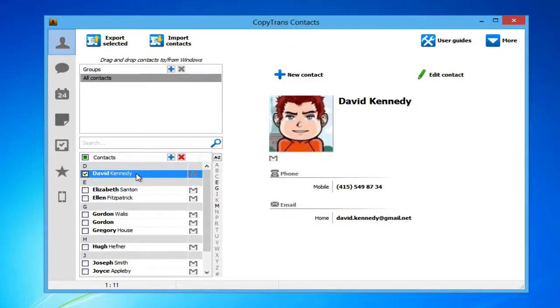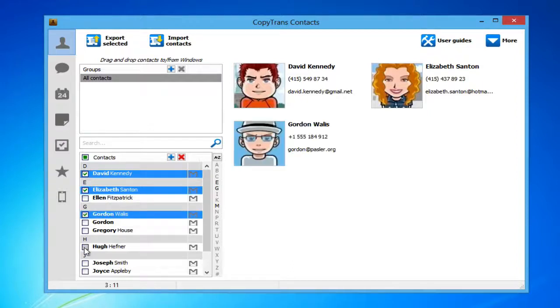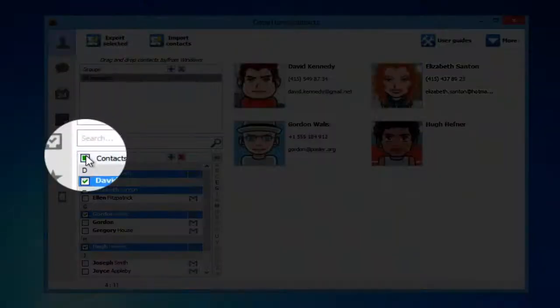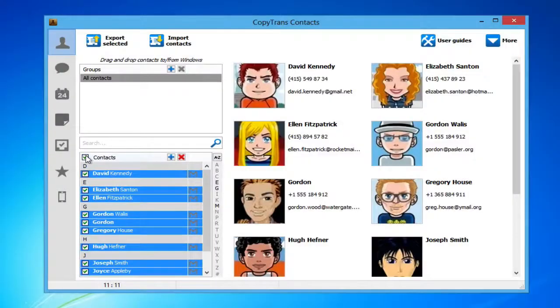In order to copy these contacts to your iPhone, all you have to do is select all of your Gmail contacts using the checkboxes to the left of each contact. If all of your contacts are Gmail contacts, simply check the box next to Contacts.